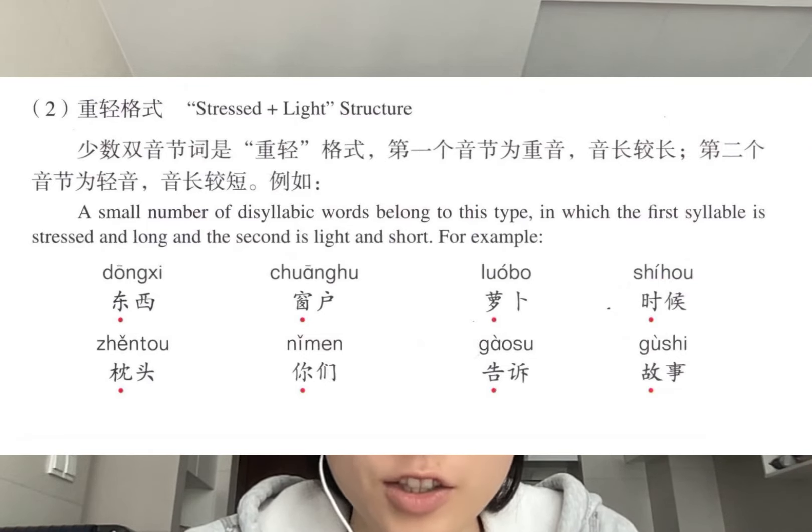Next, let's look at trisyllabic words. There are three possible stress patterns. The first possibility is where the first syllable is medium stressed, the middle syllable is light, and the last syllable is stressed. Let's read some examples: 收音机、新加坡、好莱坞、电视剧.